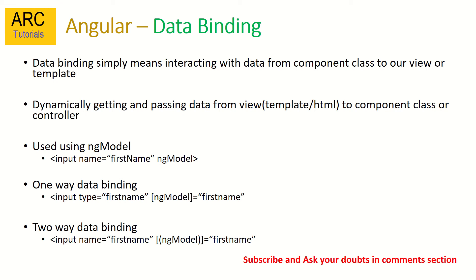And two-way data binding is whenever you change from template to controller and back from controller to template. We'll see that in detail with explanation so it would be much easier for you to understand. Let's start one by one, so let's get started with practical.